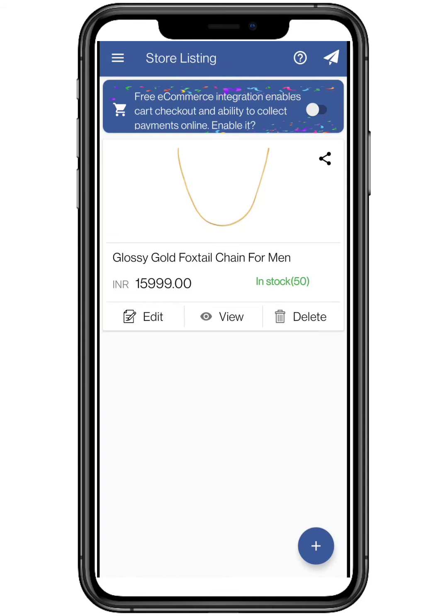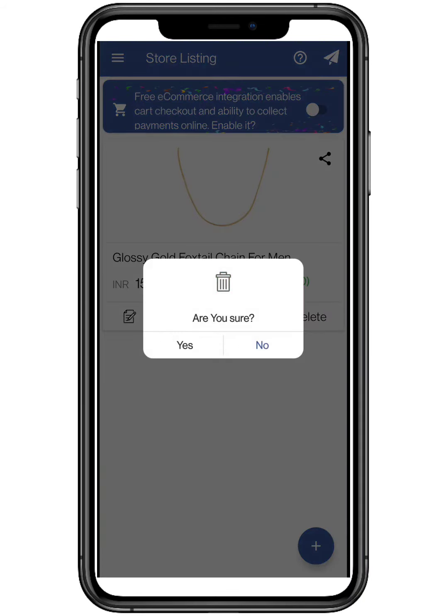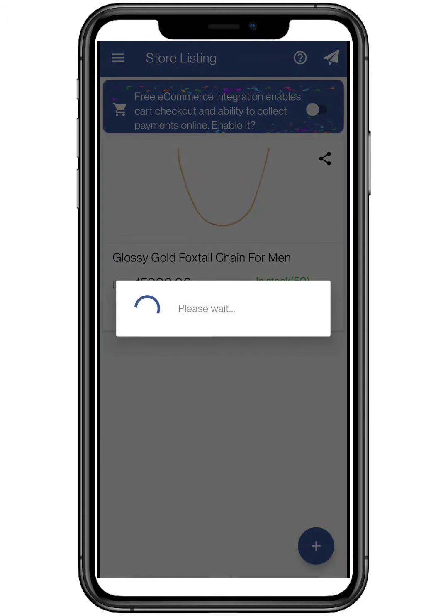To delete the product, click on the trash button and confirm it by clicking Yes. Your product is successfully deleted.